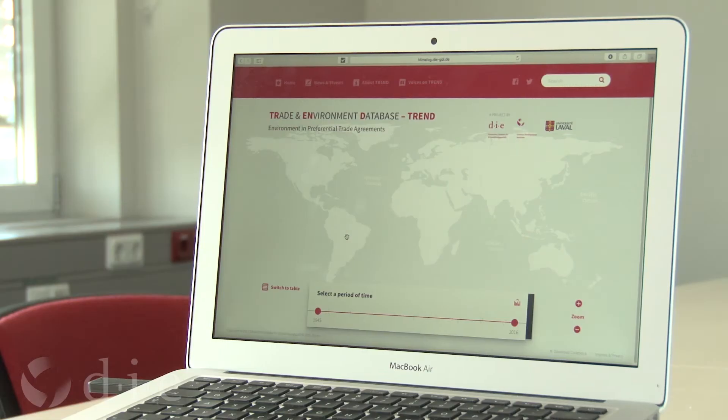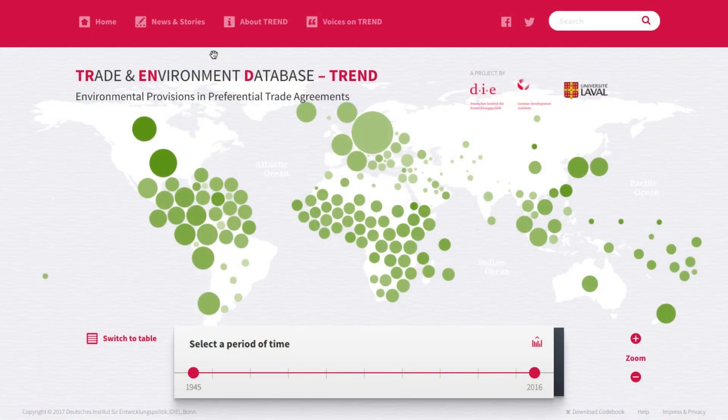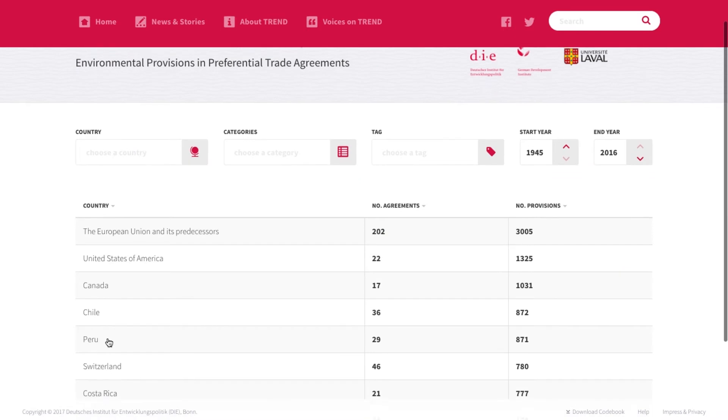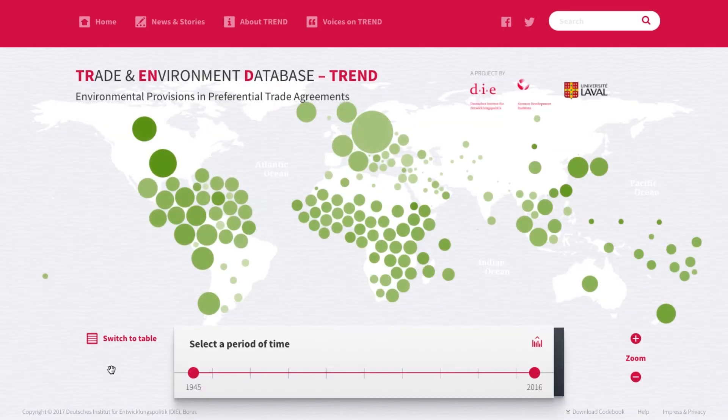Trend Analytics offers a bird's-eye perspective of the uptake of environmental provisions in trade agreements, but also different ways of zooming into environmental content in trade agreements. Let's have a closer look at Trend Analytics and see what you can do with the tool. The tool offers two main perspectives: the world map and the table view. Let's start with the world map.